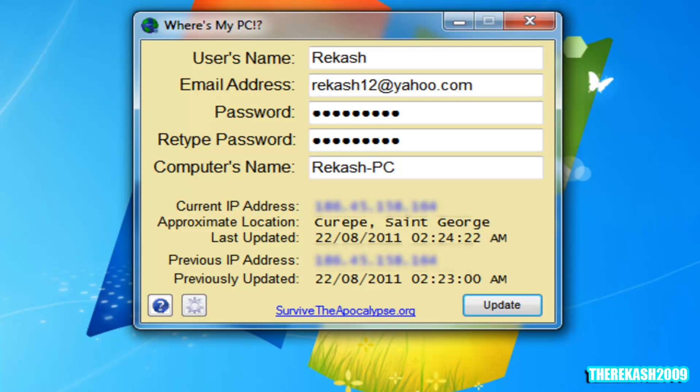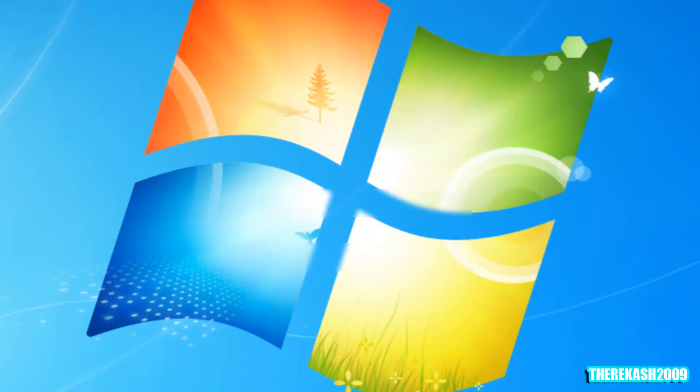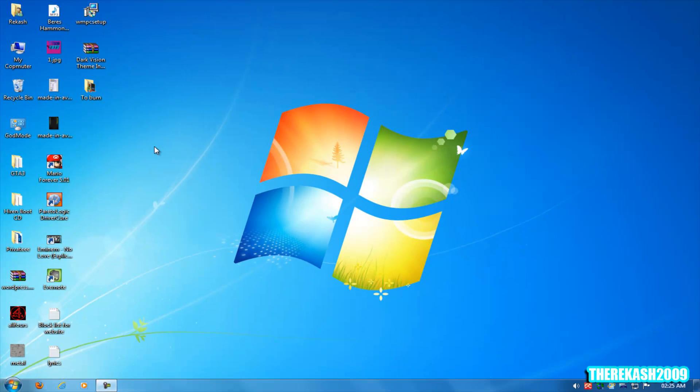And that's basically it, guys. How to track your stolen laptop or PC. Thanks for watching. Please rate, comment, and subscribe. Follow me on Twitter. Bear in mind that you must register to download on my website. Bye.